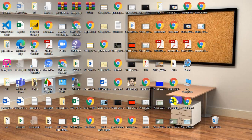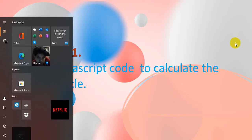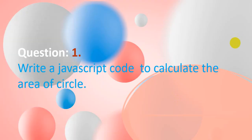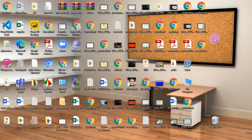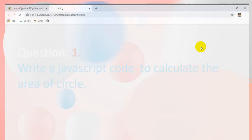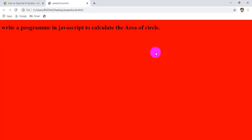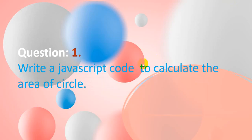Let's open the file in the browser. Now you will get your output: 'Write a program in JavaScript to calculate the area of circle.' This is our question. We have done only the HTML part so far.